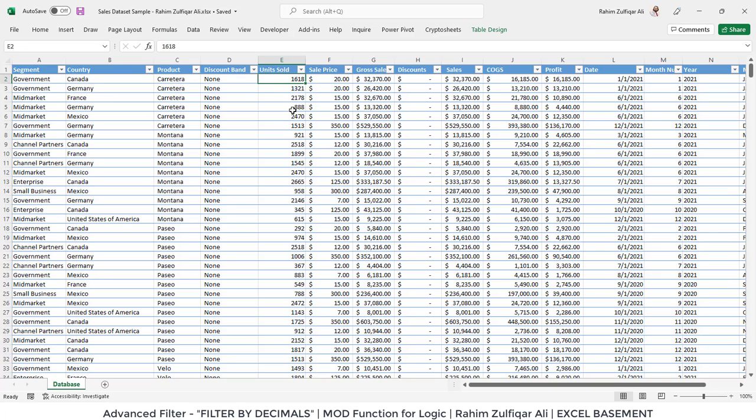For that, I will not be using helper columns with additional formulas or functions. I will be using a built-in feature in Microsoft Excel called Advanced Filter.